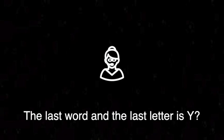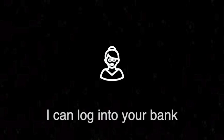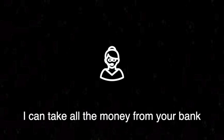Poopy? Okay, because it is small. Why the last letter is Y? Yes. Okay, so already I have all the details about yourself because I have all the passwords. So now you can fix my computer? Yes, I can fix your computer. I can log into your bank. I can take all the money from your bank because I know your password. But you will fix it because the hacker will do this.